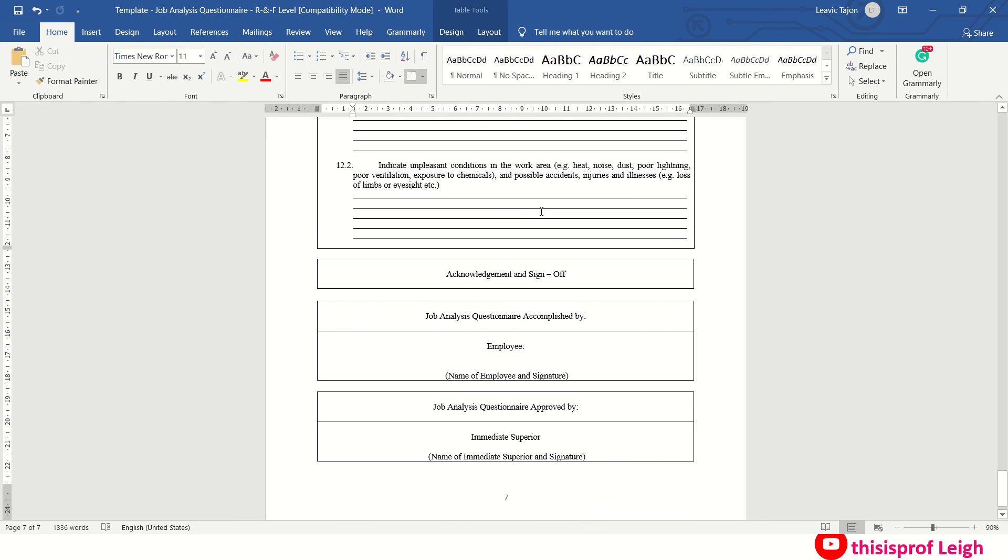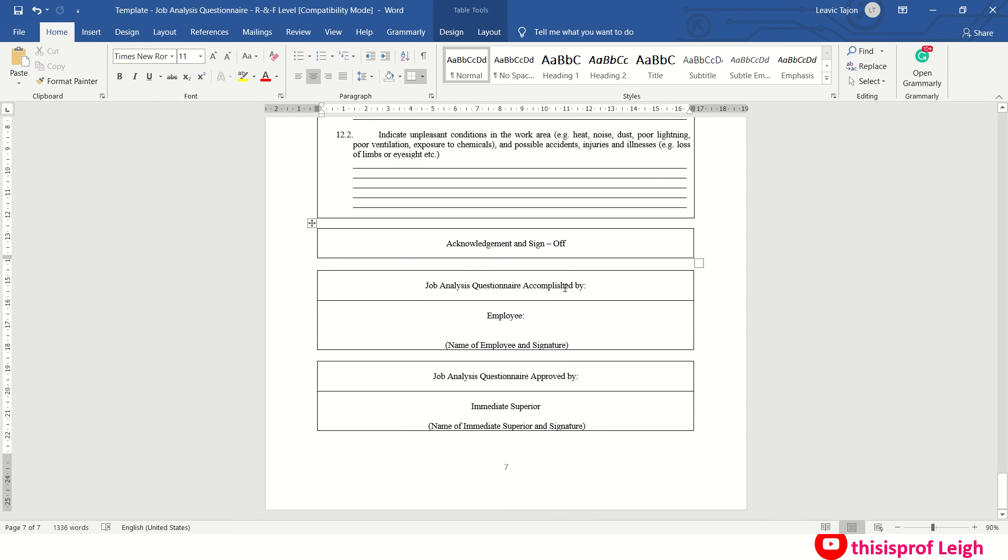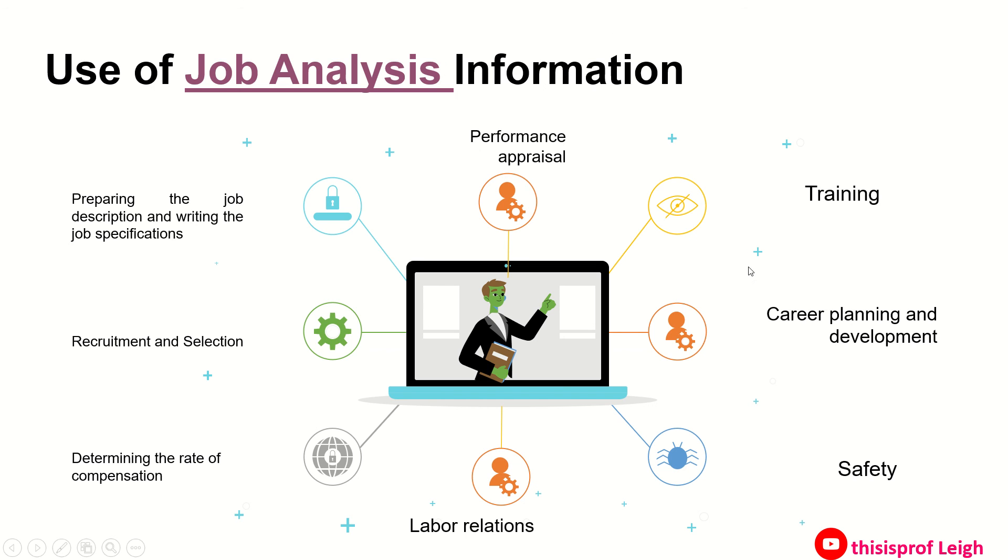Then indicate unpleasant conditions in the work area. Say it is dusty, kasi malapit ba siya sa way or sa kasada, kaya may dust. Then noise and so on. So explain mo talaga yan lahat para alam ng specialist, HR specialist, or kung sino man ang nag-conduct nito kung ano yung titignan, kung ano yung mga relevant things na kailangan to improve on the job. Because after all, we are analyzing the job. And after that you need to acknowledge and sign, then accomplished employee questionnaire approved by immediate supervisor, and that's it for the job analysis information.